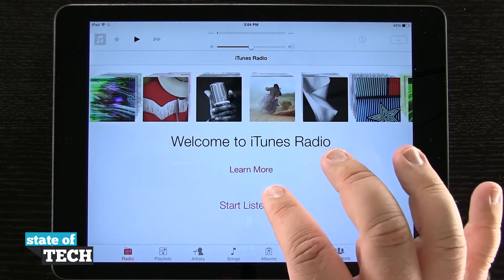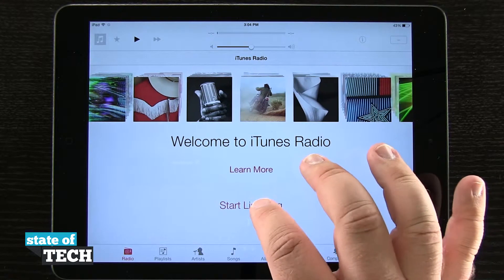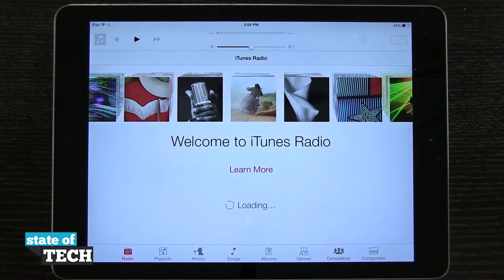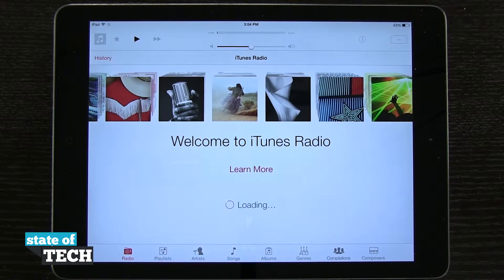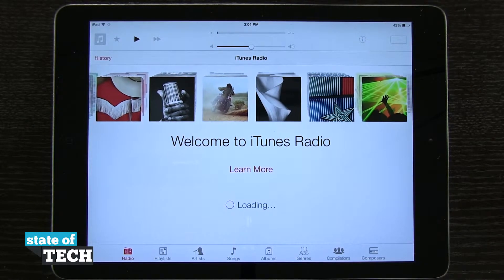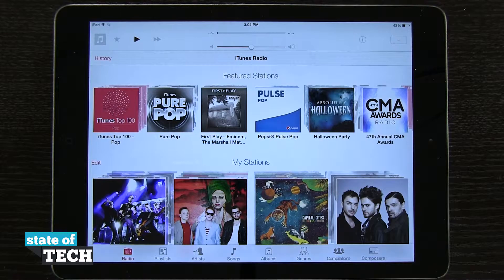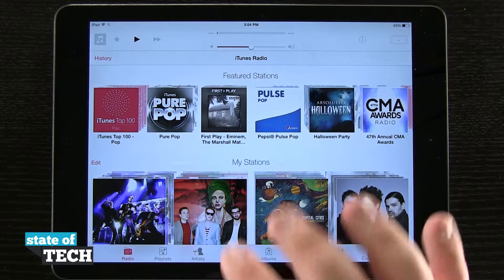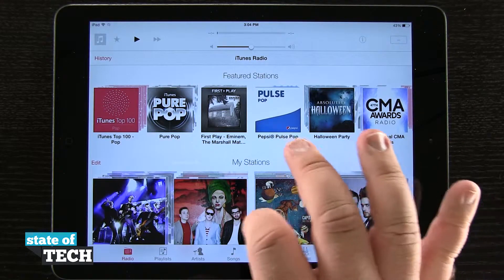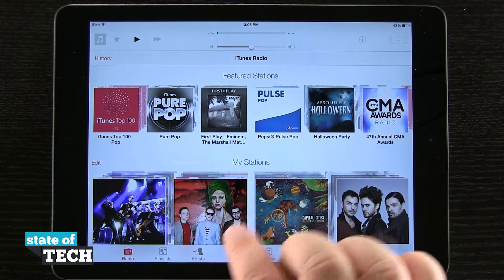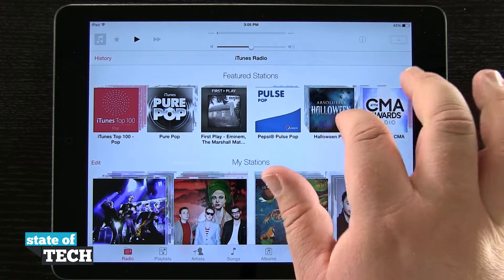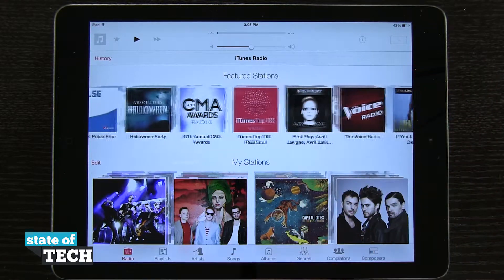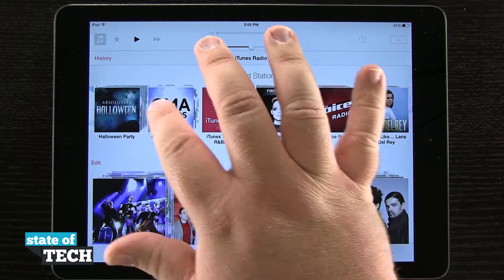I'm going to go ahead and hit Start Listening. I'll tap on that and it's going to load up all my preferences. Being that I've used iTunes Radio before, I've already got curated radio stations that I've made, and then also up here at the top we have our featured radio stations.